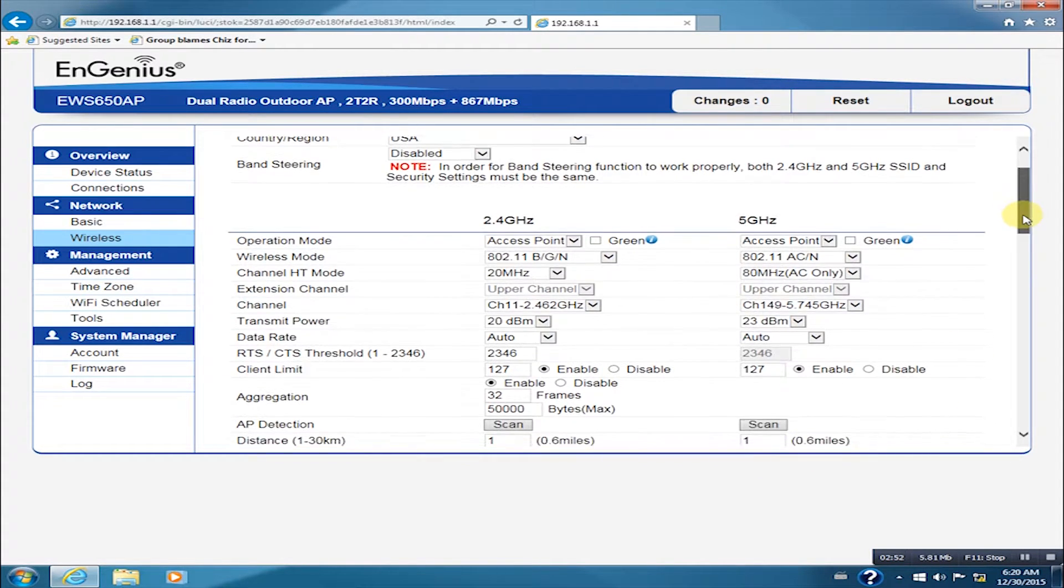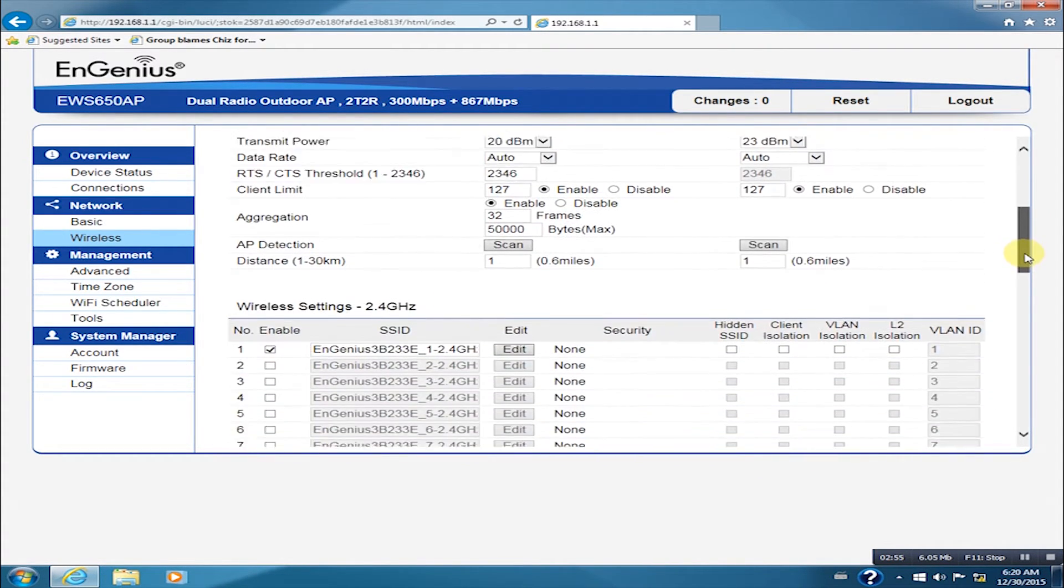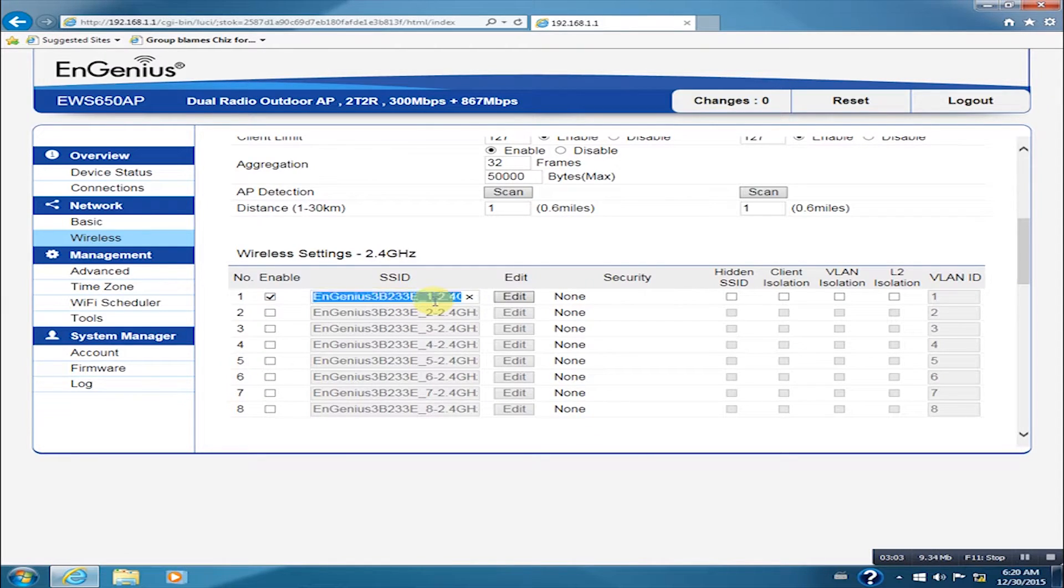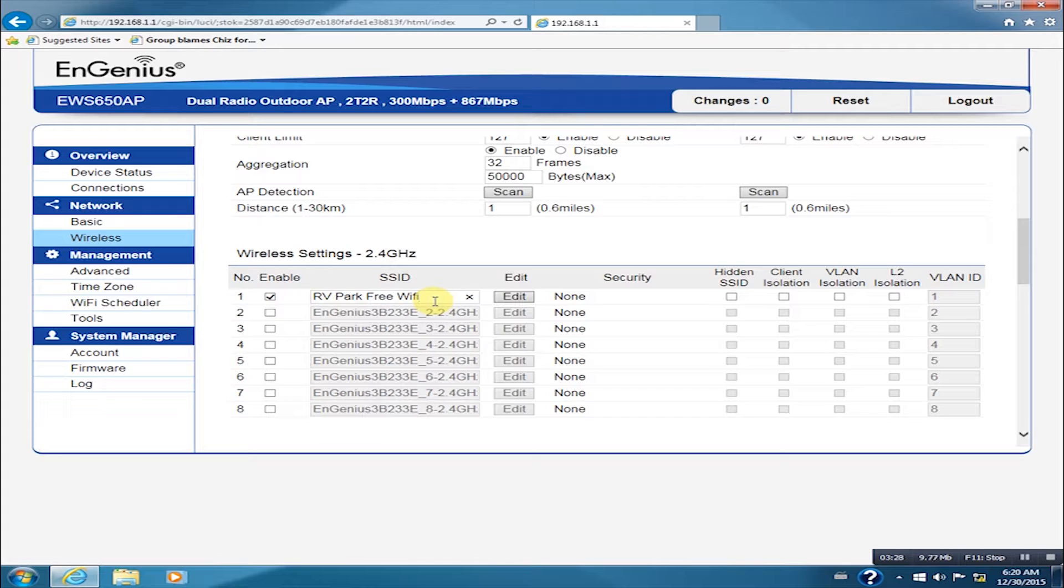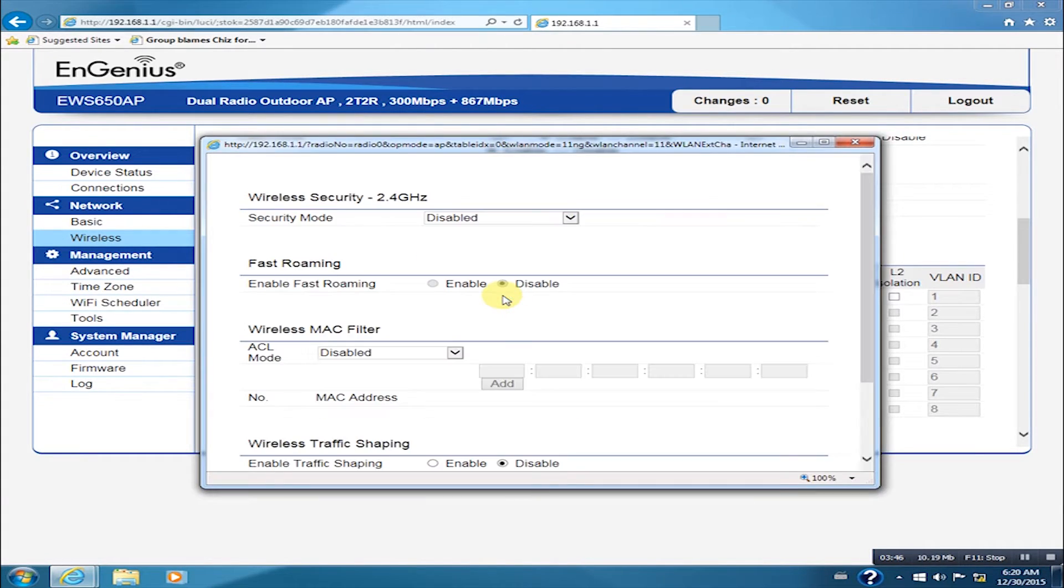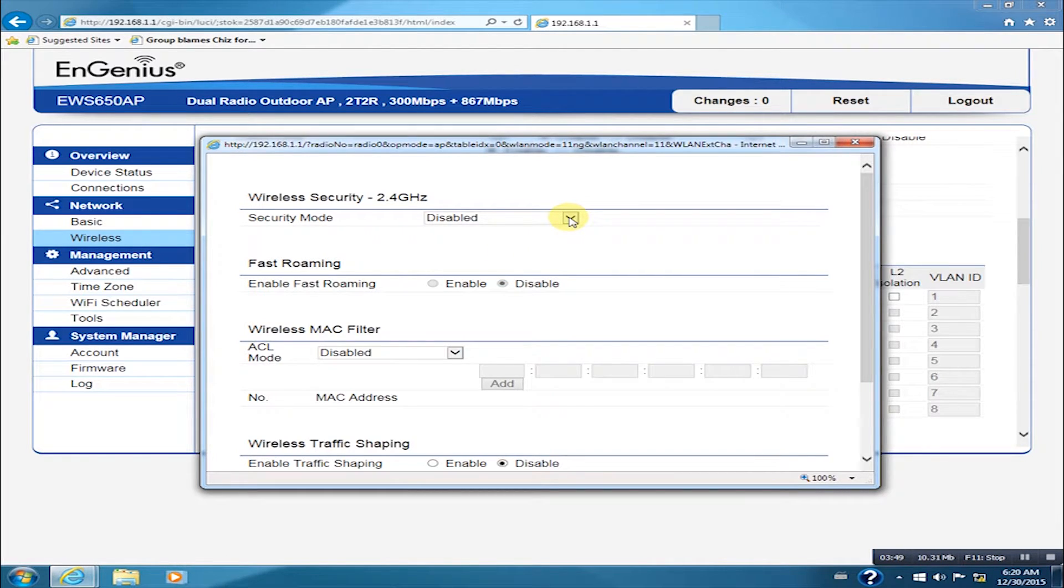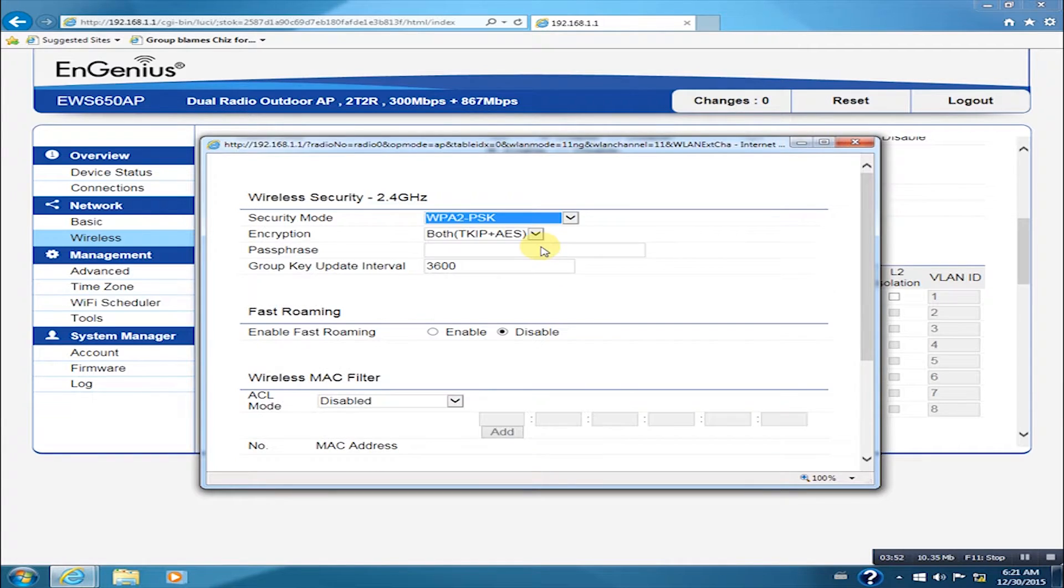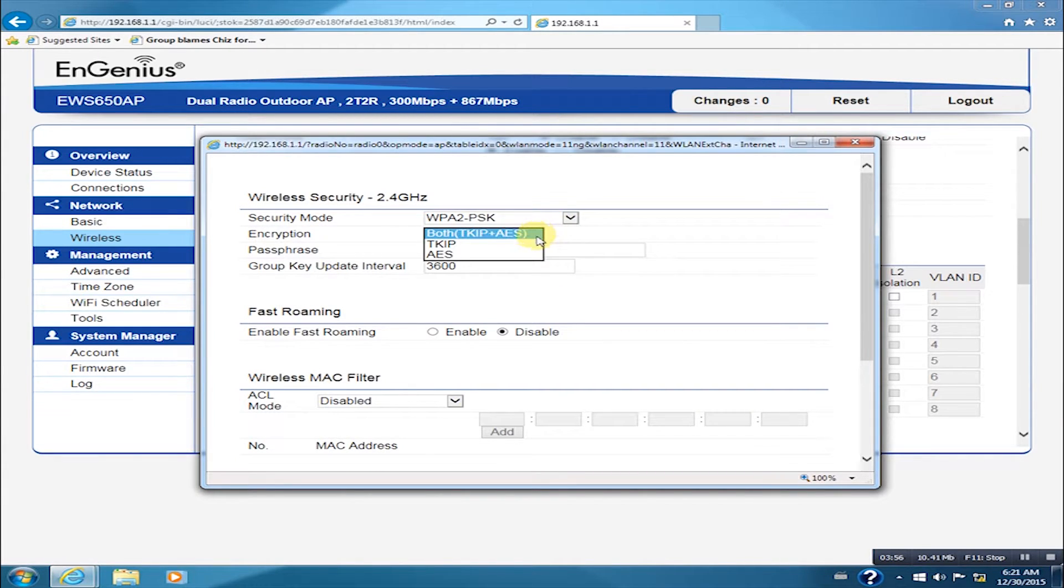On the 2.4 GHz wireless setting, set an SSID then click on Edit. Set the security mode to WPA-PSK, encryption to AES, then make up a password.